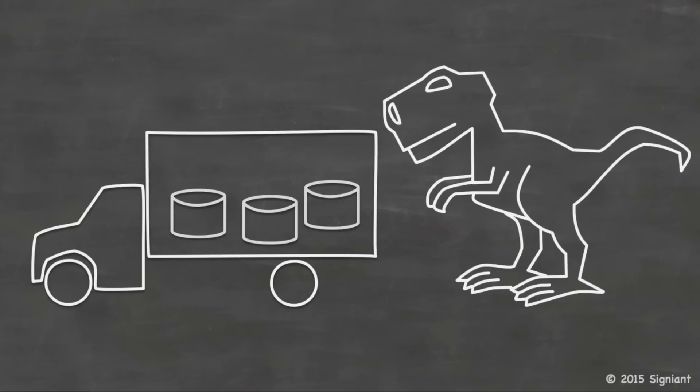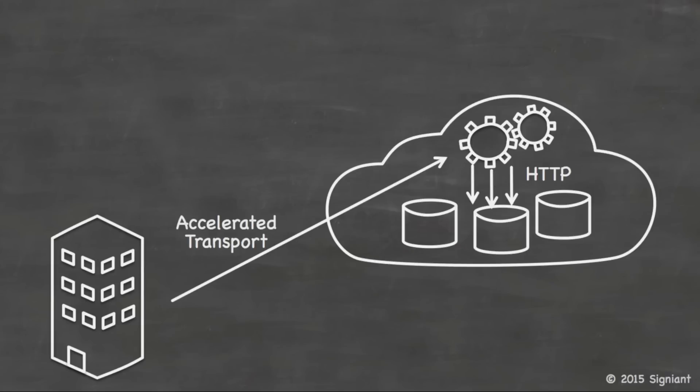One approach is to take your data, put it on a bunch of disks, stick it in a truck, and hopefully drive faster than the dinosaurs that are chasing you. But that's a pretty unsophisticated approach. And one better approach is to use an accelerated transport mechanism. So accelerated transport allows you to move the content using all of the available bandwidth, regardless of latency and loss characteristics of the network.